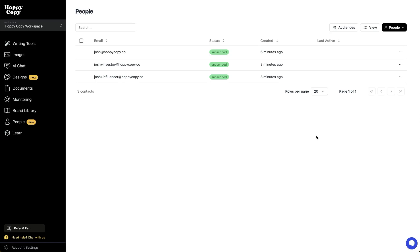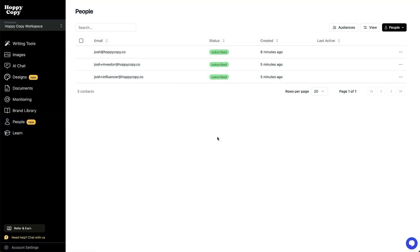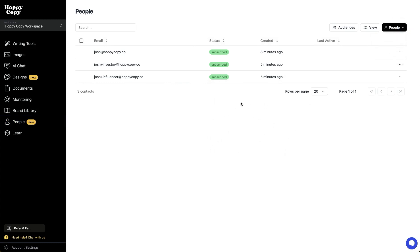I'm going to show you how to send emails to your list in HoppyCopy. The first thing you're going to want to do is ensure you have a list. I'm in the people section, and here's where I've added some of my contacts. You can add an individual, or you can import a ton of contacts from a CSV.